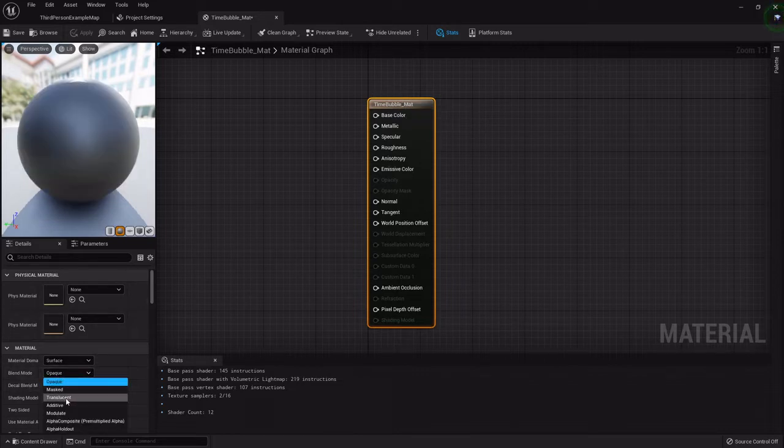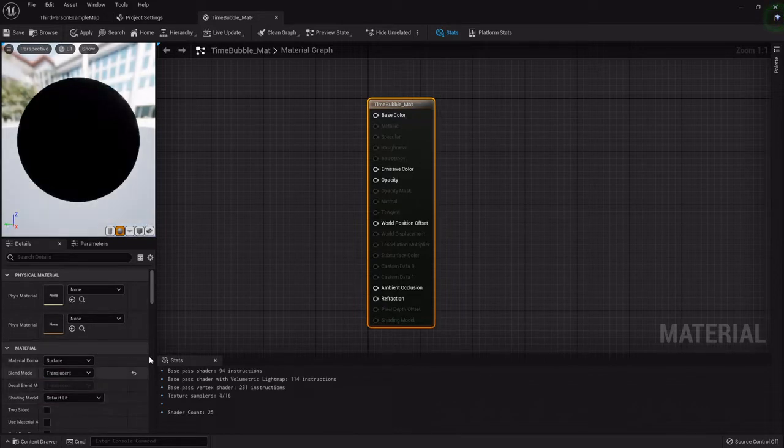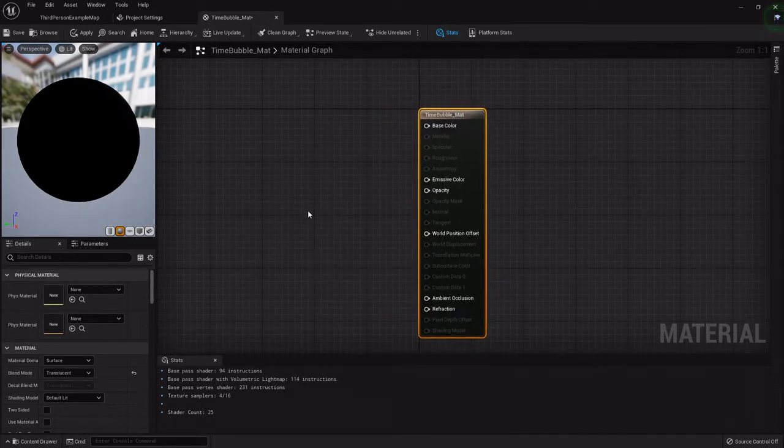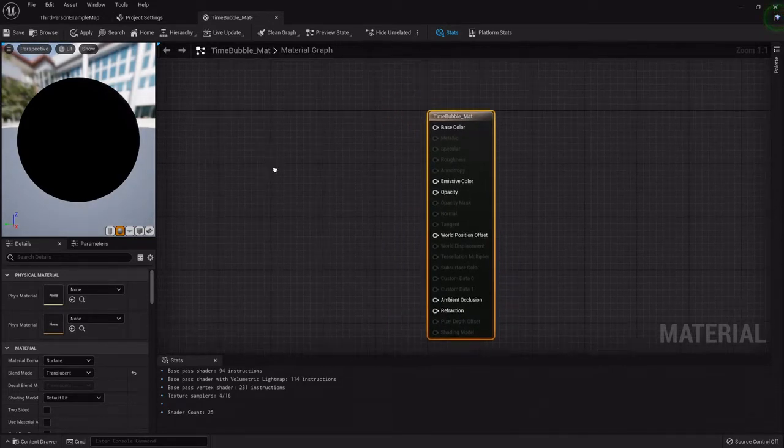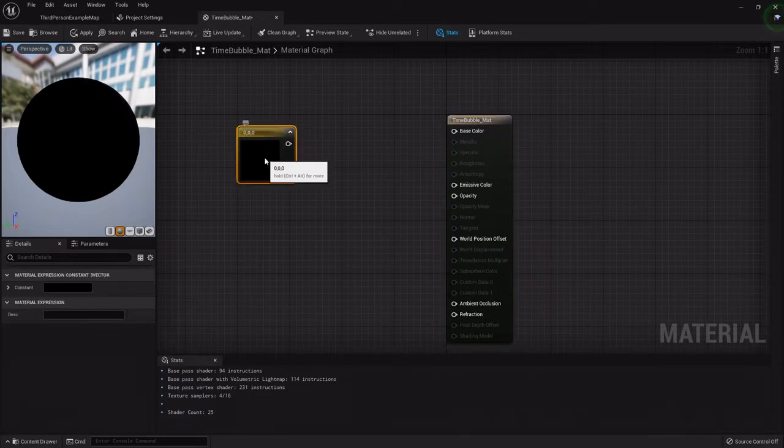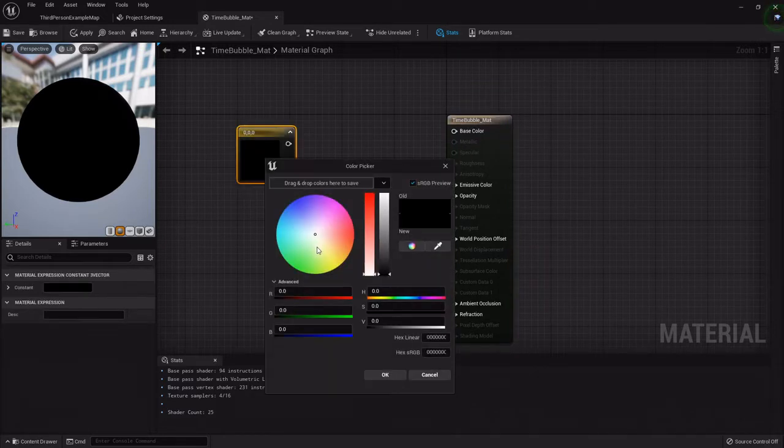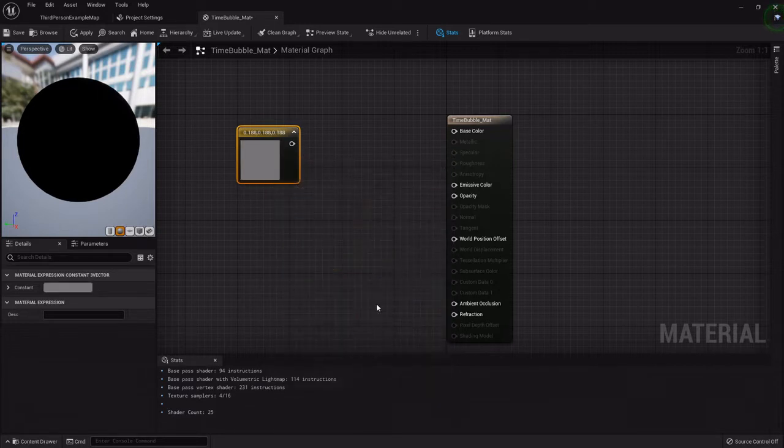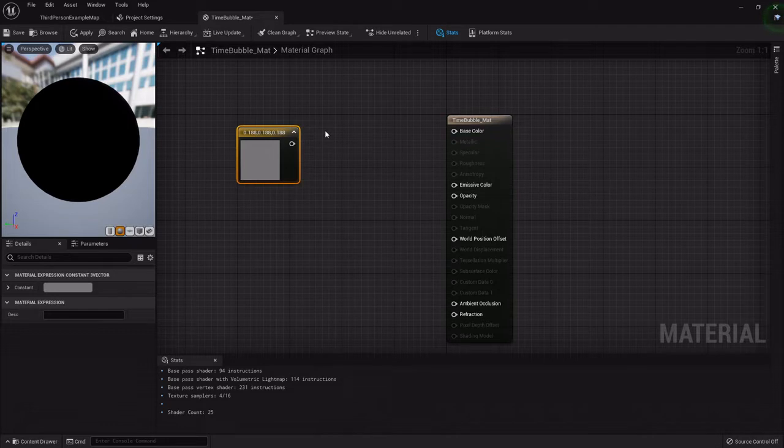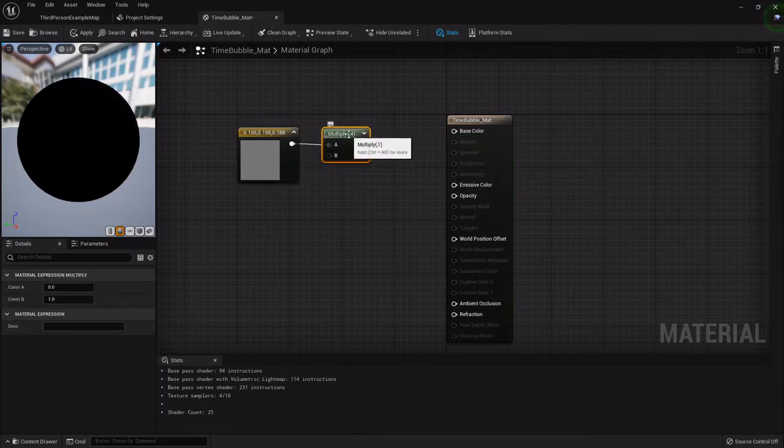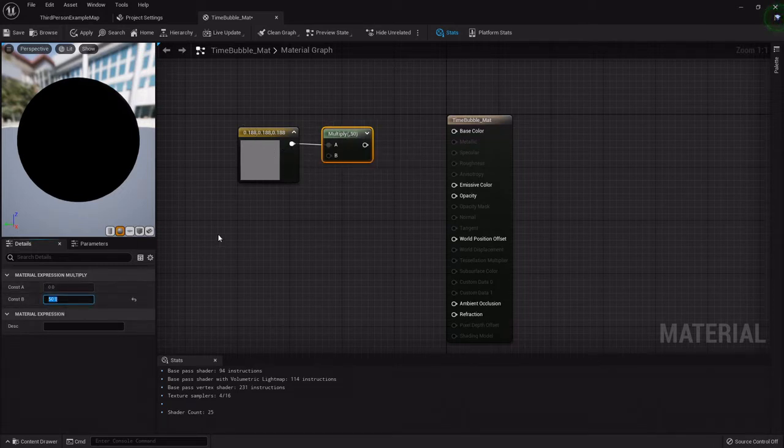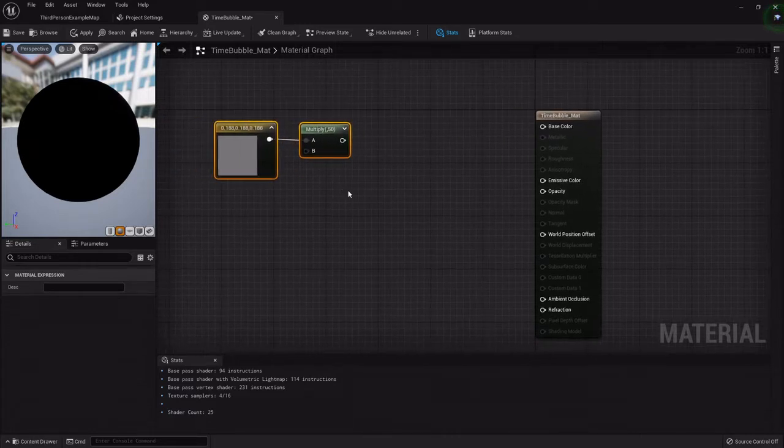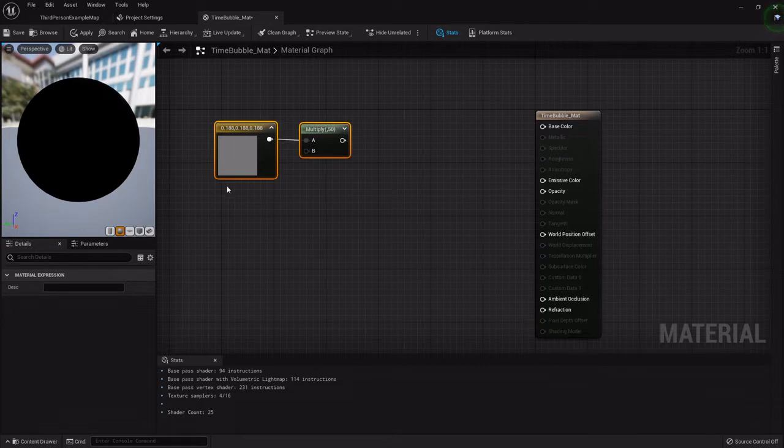I want this to be kind of see-through, kind of translucent. So I'm going to set its blend mode to translucent and you'll see all these parameters have now changed. I want it to have a little bit of a gray color, so I'm going to hold three on the keyboard and left click for a constant three vector. I'm going to add a multiply node with M on the keyboard and left click. I'm going to set this to 50 to make it glow.